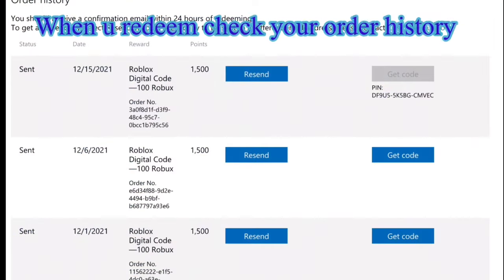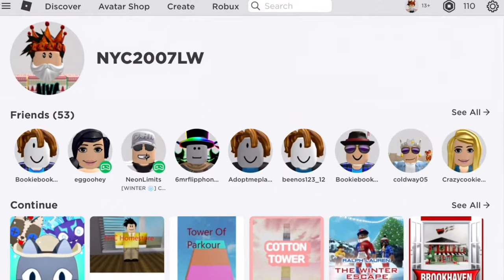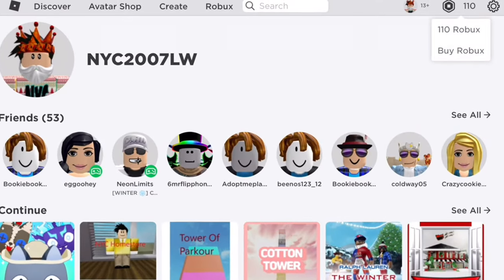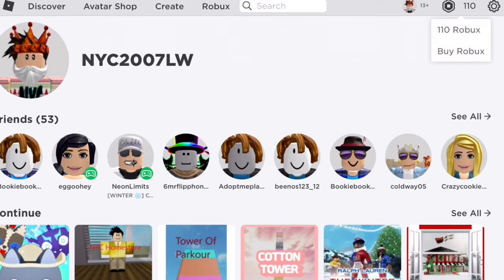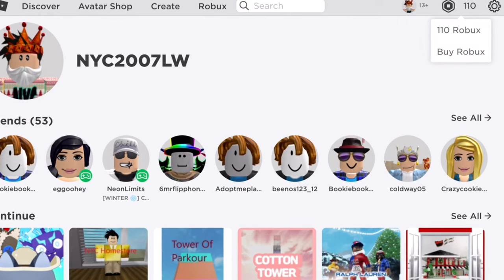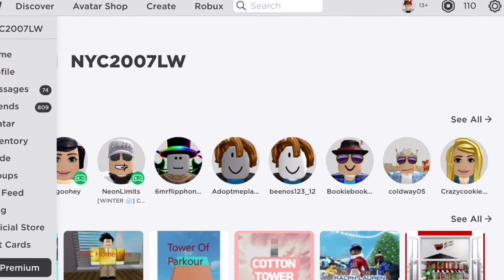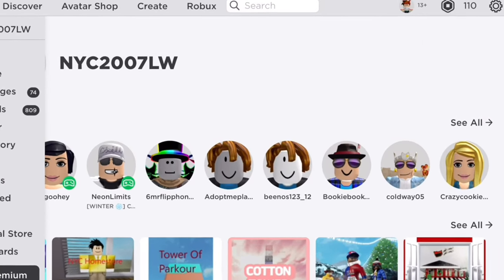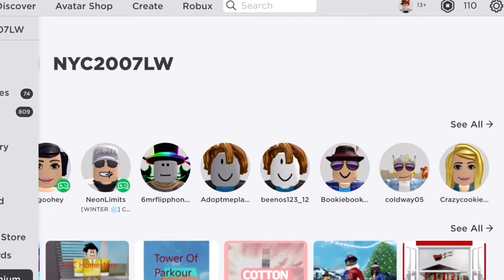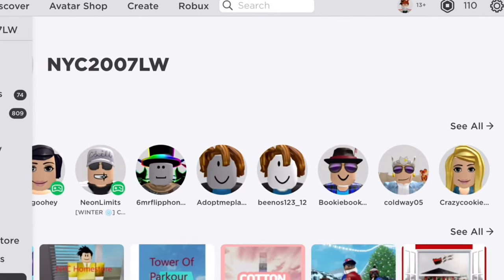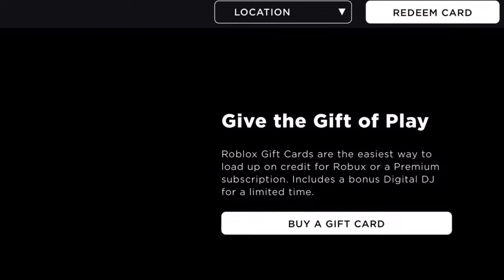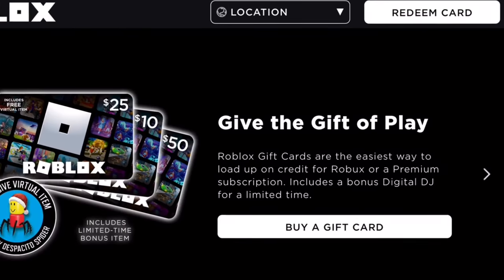Now check your order, and then when you go back, go to gift cards. Then you paste your pin to redeem the card.